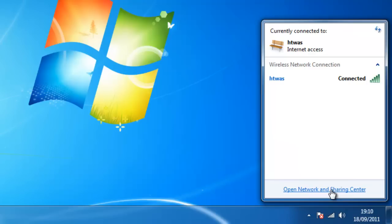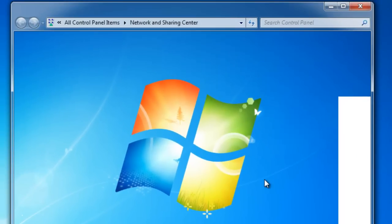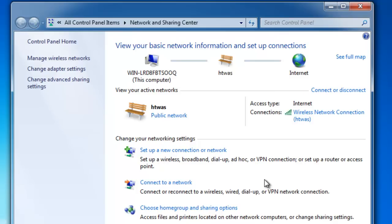We now need to left click once on Open Network and Sharing Center. Then we need to left click once on the right hand side to Manage Wireless Networks.